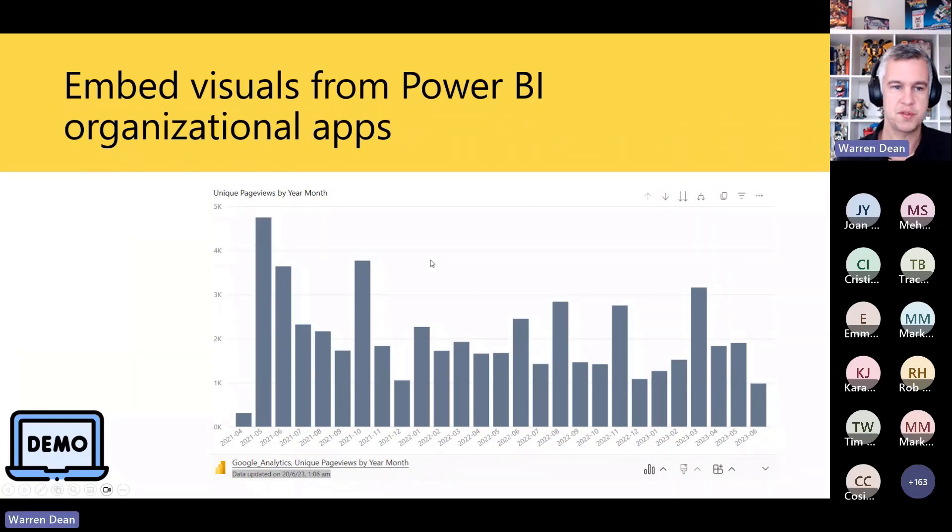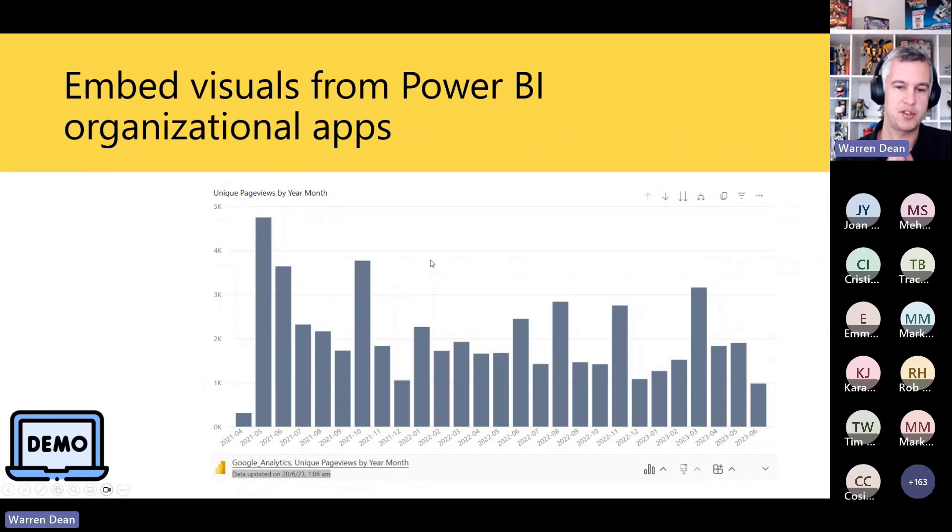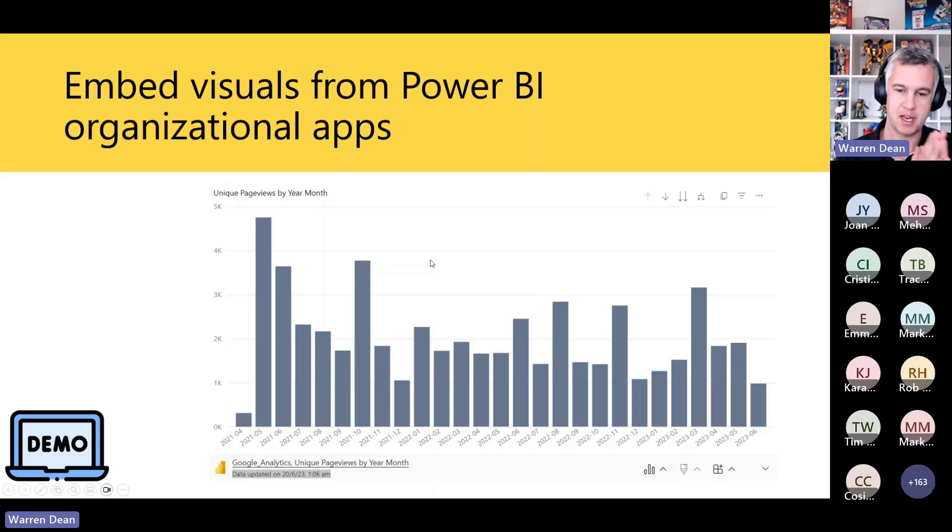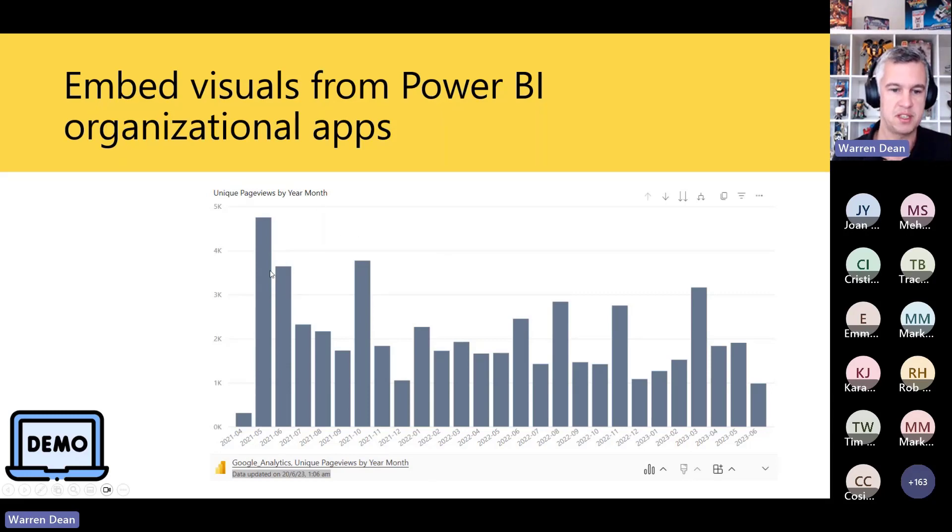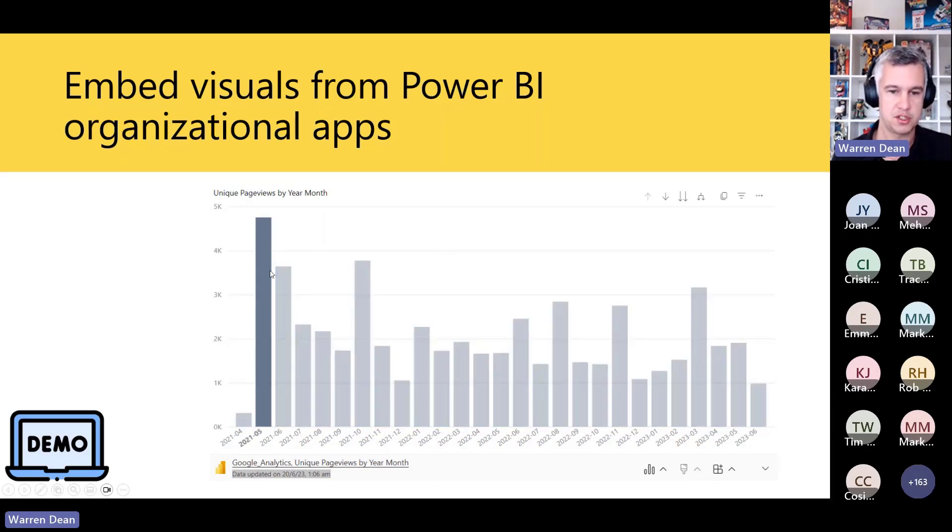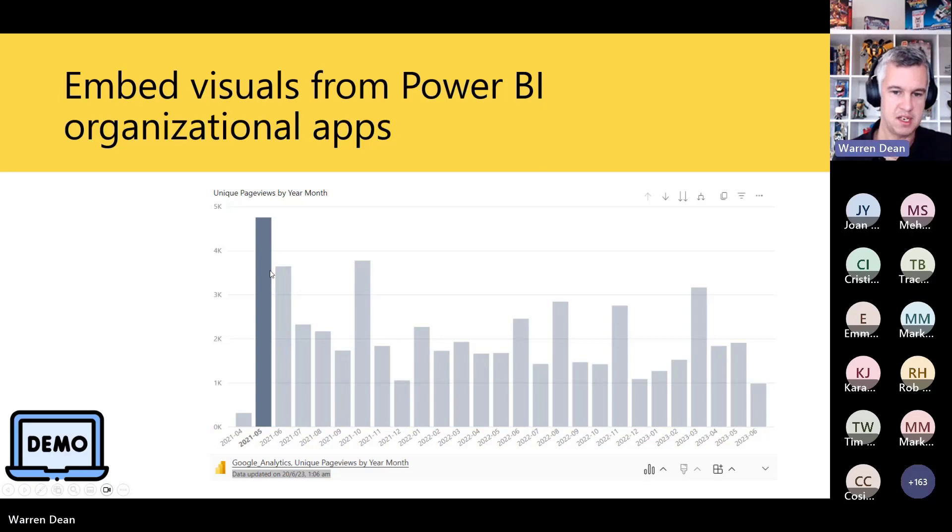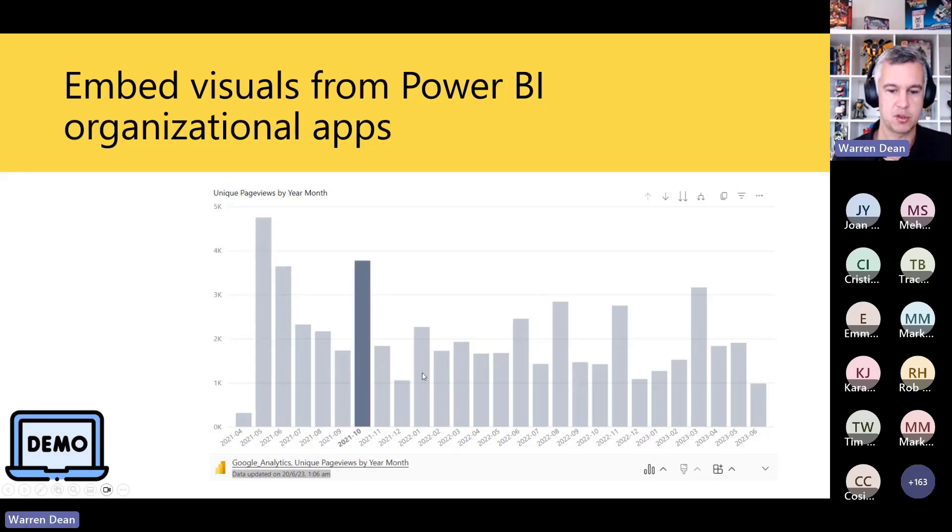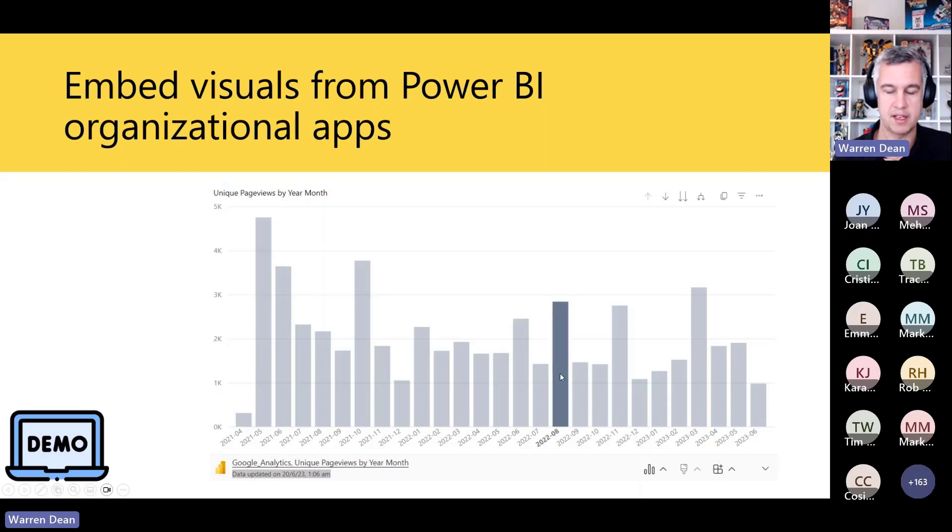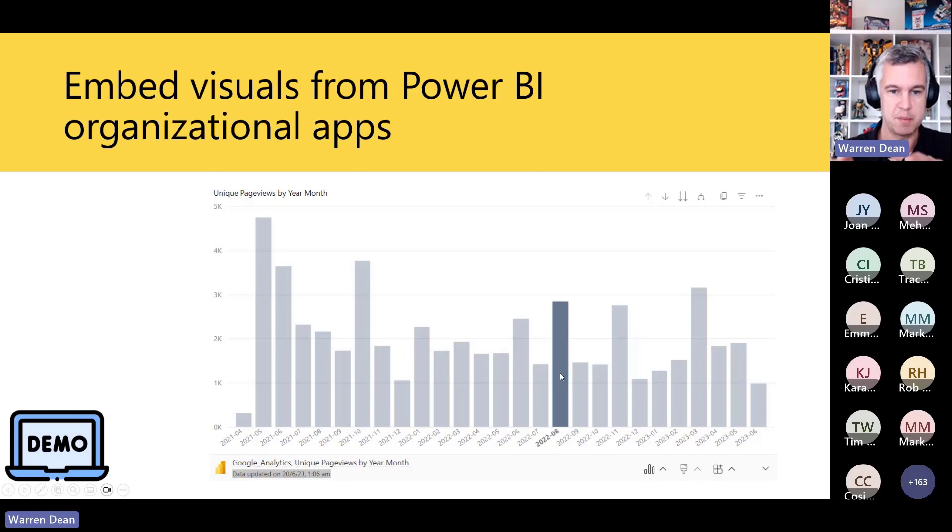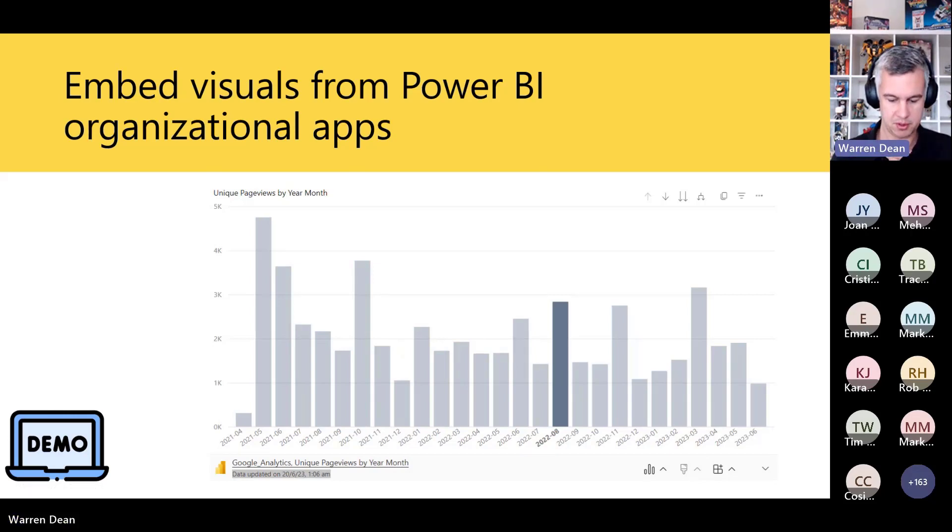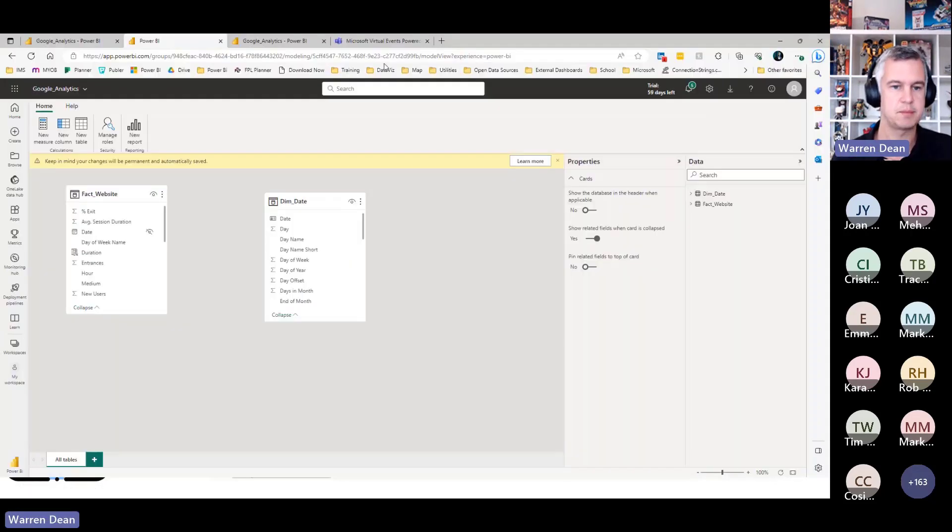Embedded visuals from Power BI organizational apps. So I've shown you before how you can take a Power BI report and embed the whole Power BI report in PowerPoint. But here you can see I've just taken one particular visual. So I'm in PowerPoint, I'm doing a presentation and I can talk to the presentation and I can click to highlight things. So I just can take one visual now. So you don't have to take the whole Power BI report, you can just embed one particular visual in there.